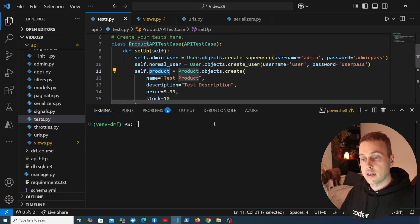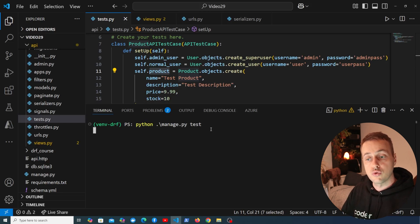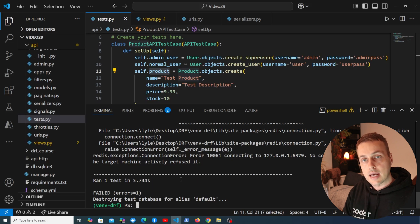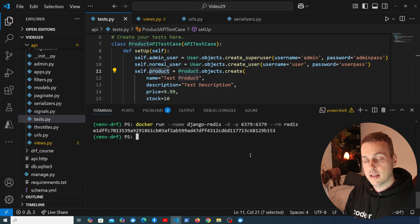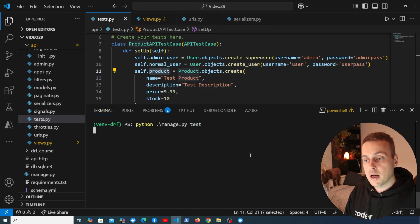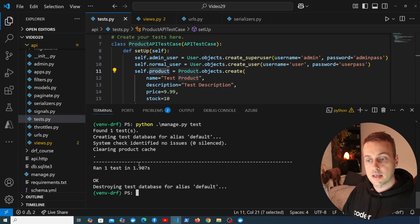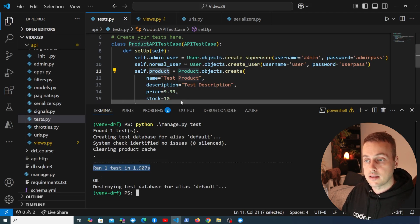Let's save this and go to the terminal to run python manage.py test — the command to run the test suite in Django. I'm getting an error — I need to start the Redis instance for this application. Once that's started, let's try again. It discovers the test, runs it, and everything passes as expected.